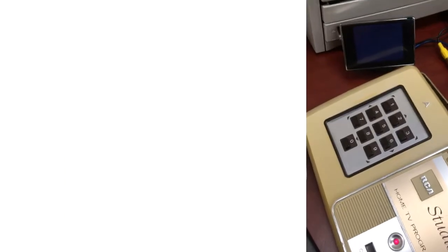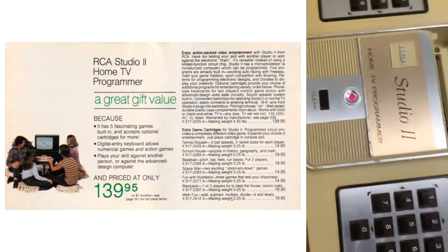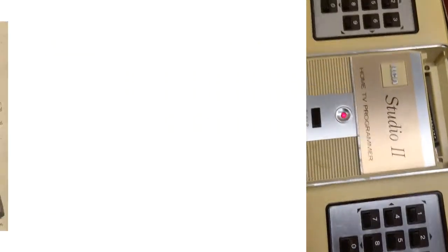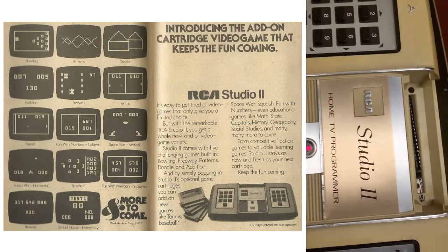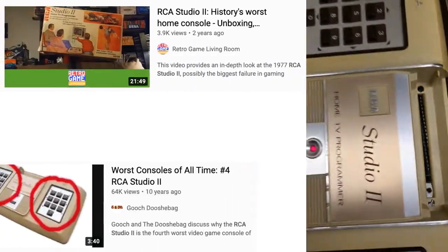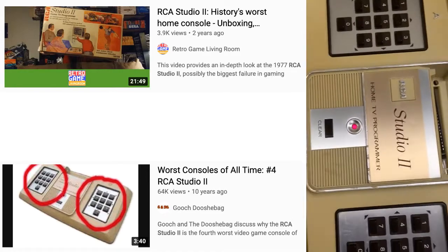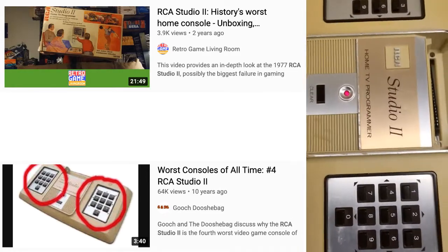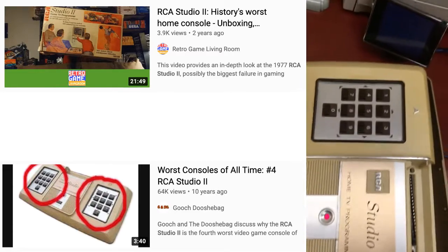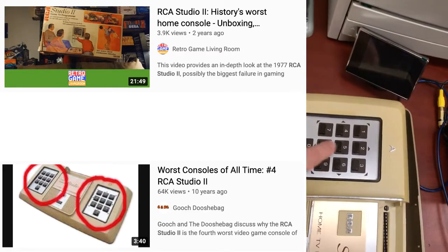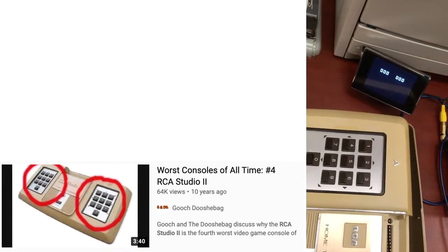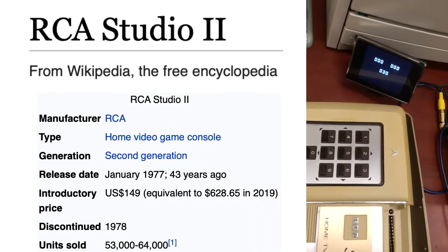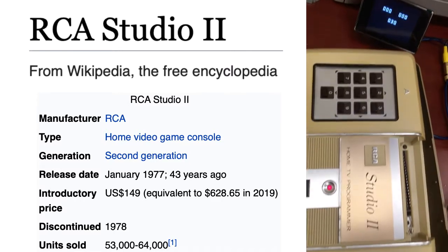So what do we have here? This is the RCA Studio 2, one of the earliest game consoles that could take interchangeable cartridges. Widely panned as one of the worst game consoles, if not the worst of all time. I think that's an unfortunate description because if it had come out just a little bit sooner, it would have been considered groundbreaking. It just was a little bit late to market.